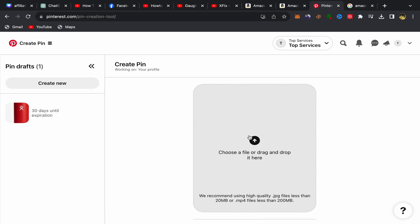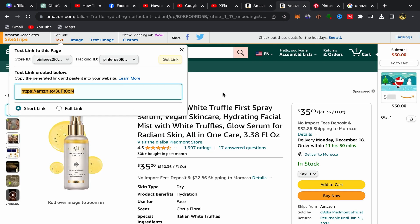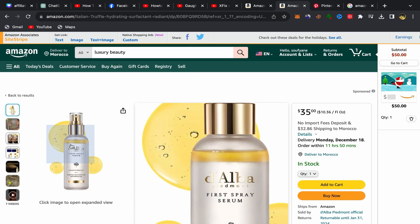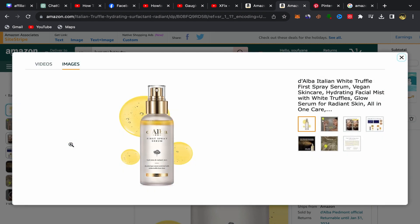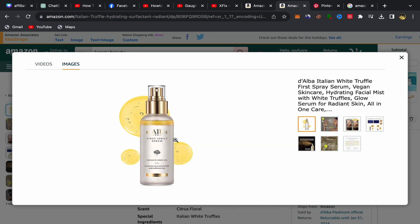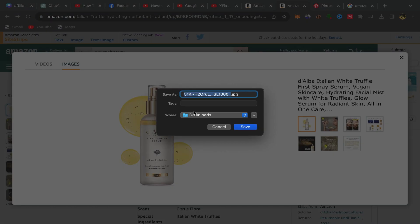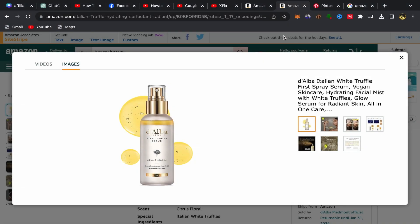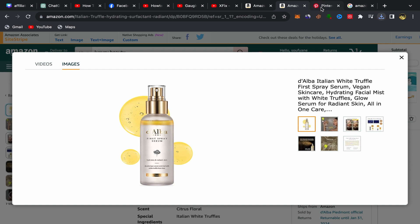You will be taken to the pin creation page. You need to upload your product picture. Go back to Amazon, click on the product image, and save it to your computer by clicking 'Save Image'. Name it something like 'product', save it, then go back to Pinterest and upload this picture.